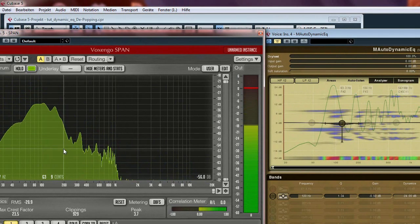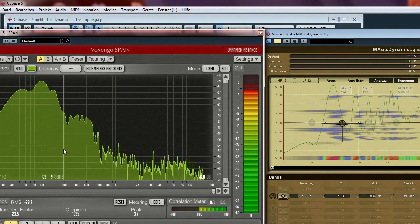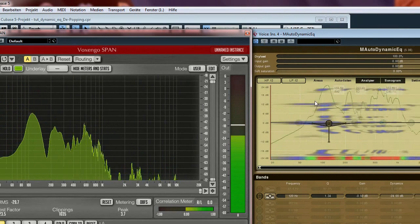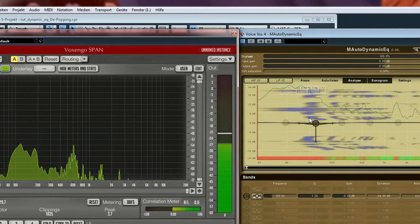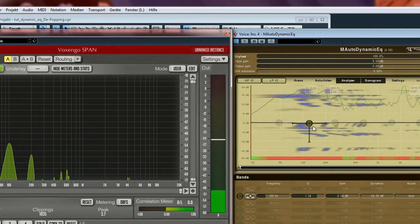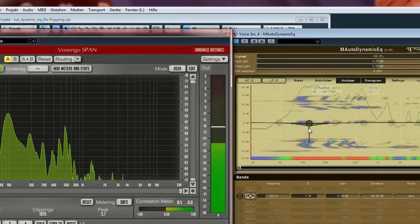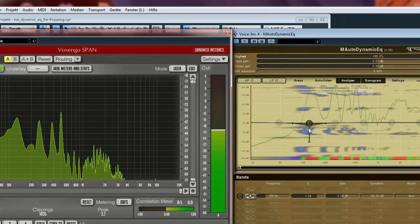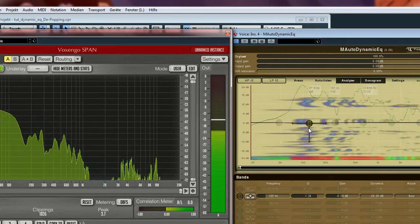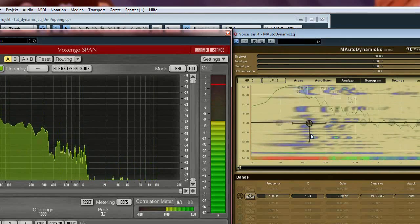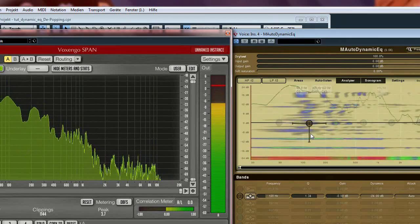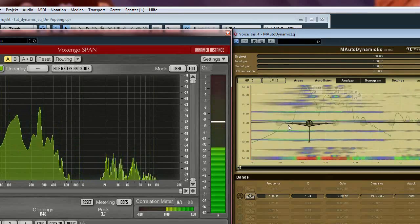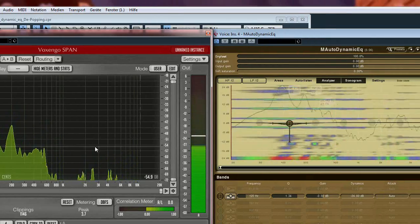Now switch it on. And it will react on the frequency which is produced by the pop sound. And as you can see it is attenuated now.